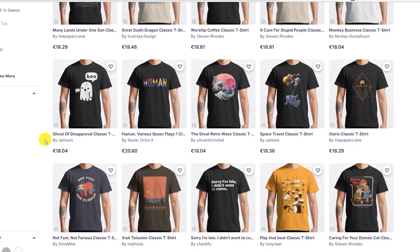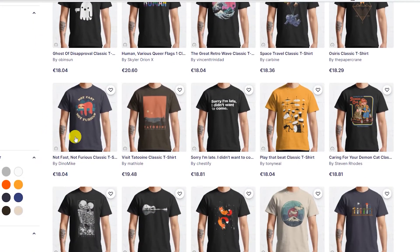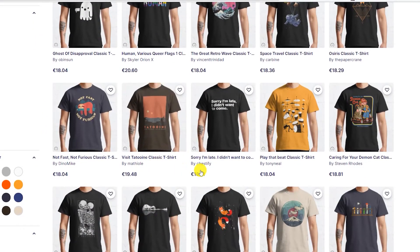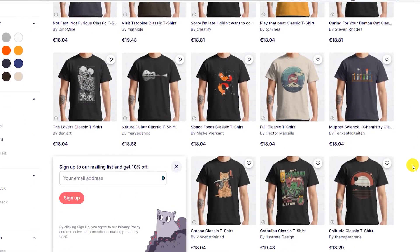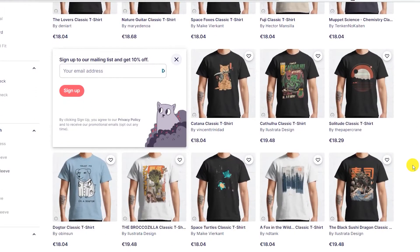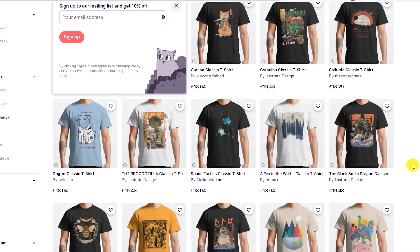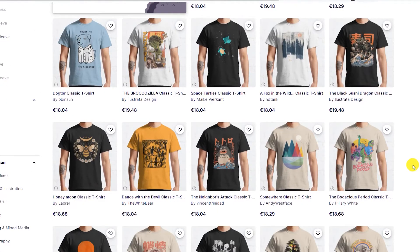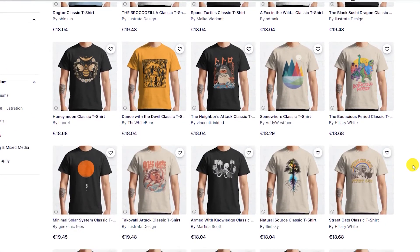Redbubble is an awesome print-on-demand platform that enables users to monetize their designs by selling it on different products. I have already created over 200 designs and aim to upload hundreds of designs on the platform this year.